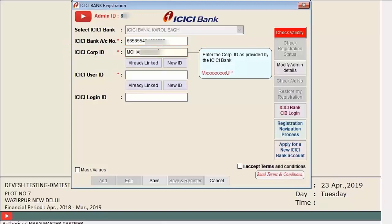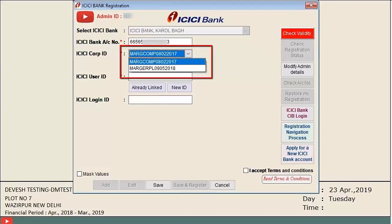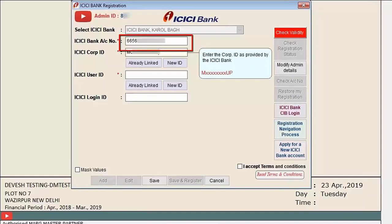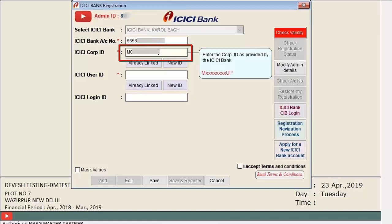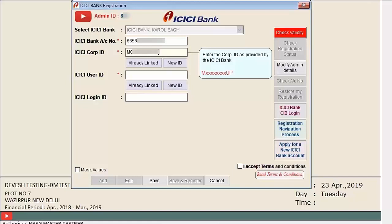Next is the ICICI Corporate ID — enter the corporate ID provided by ICICI bank. You have two options: 'Already Linked' and 'New ID.' If the selected bank is already linked with a corporate ID, click 'Already Linked' and select that corporate ID from the dropdown. If you have three accounts linked with one corporate ID, you only need to register once.